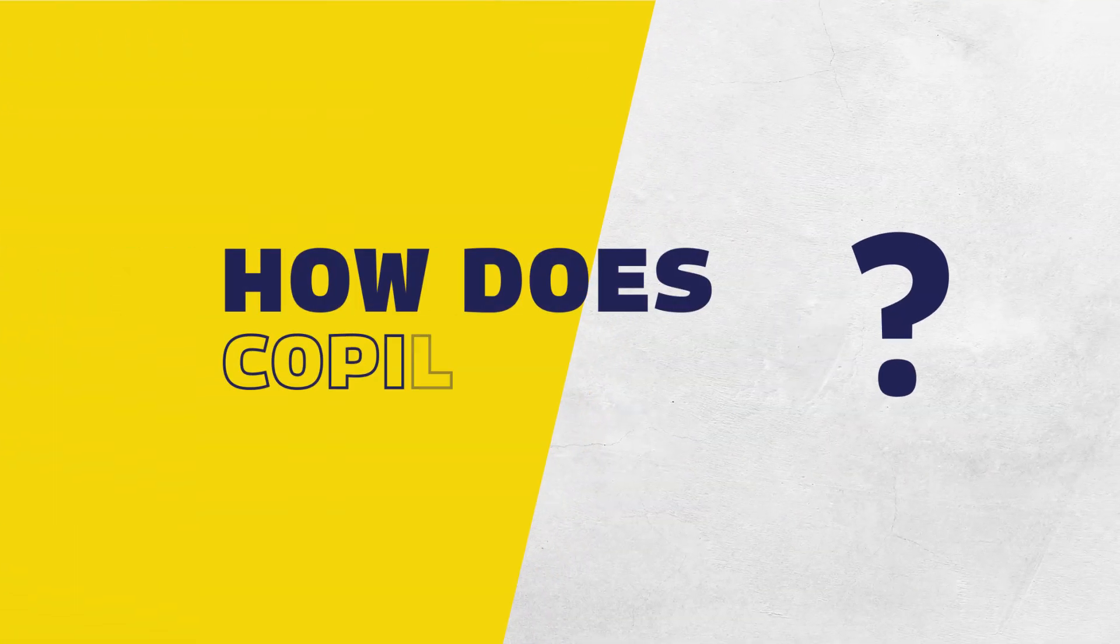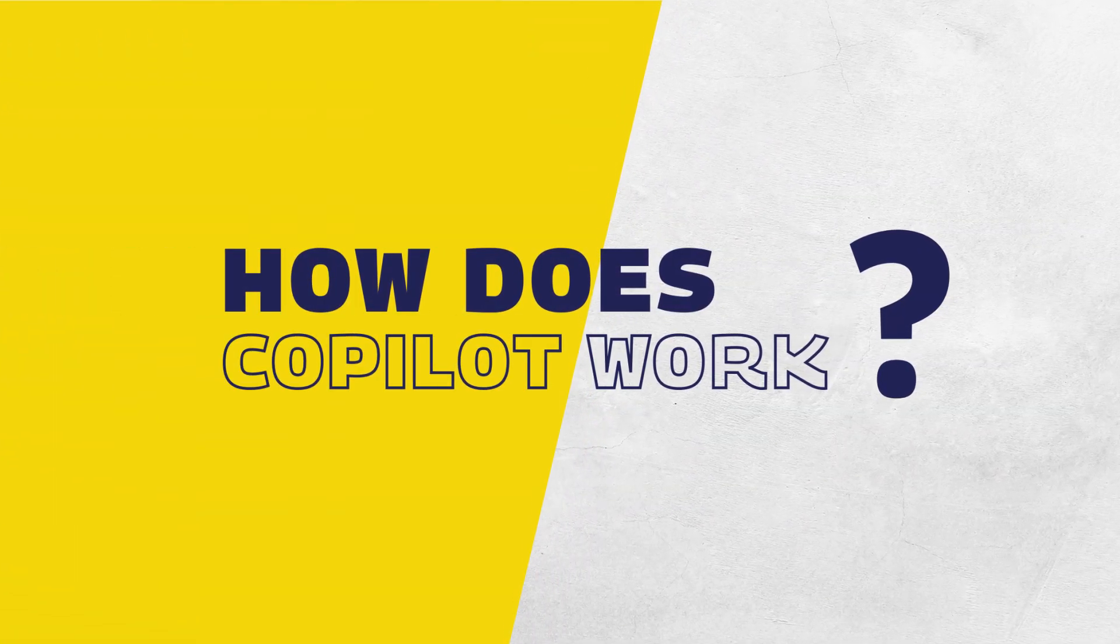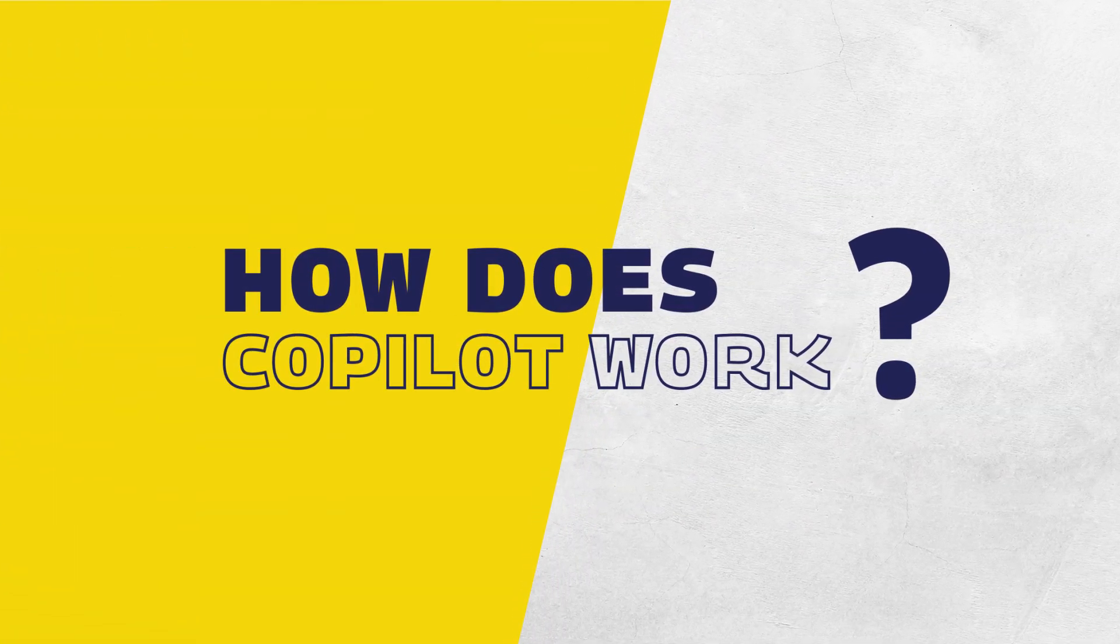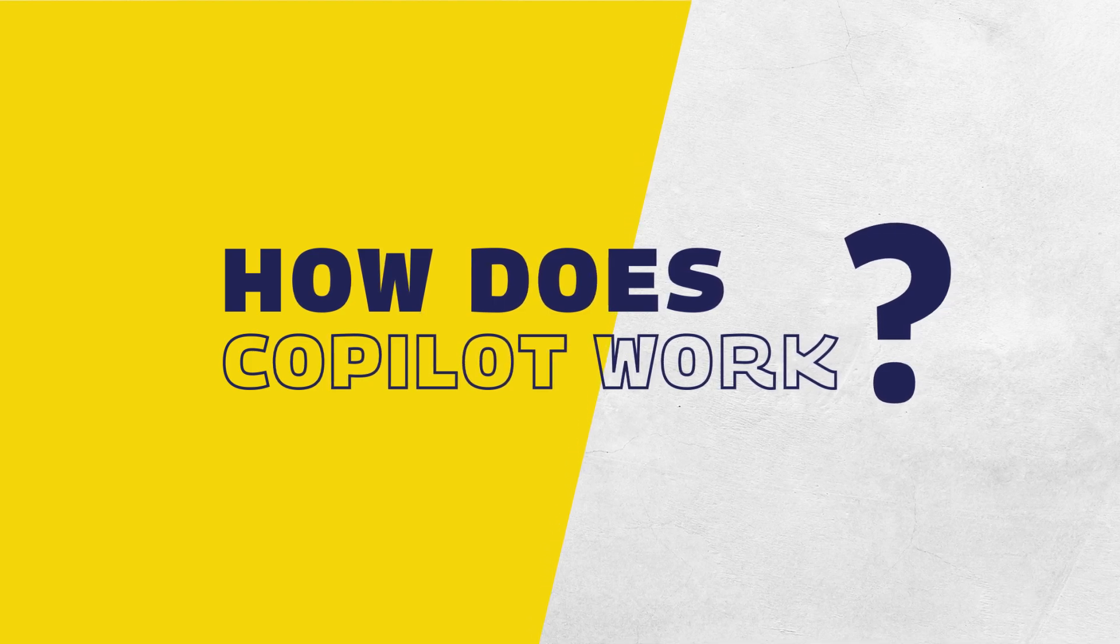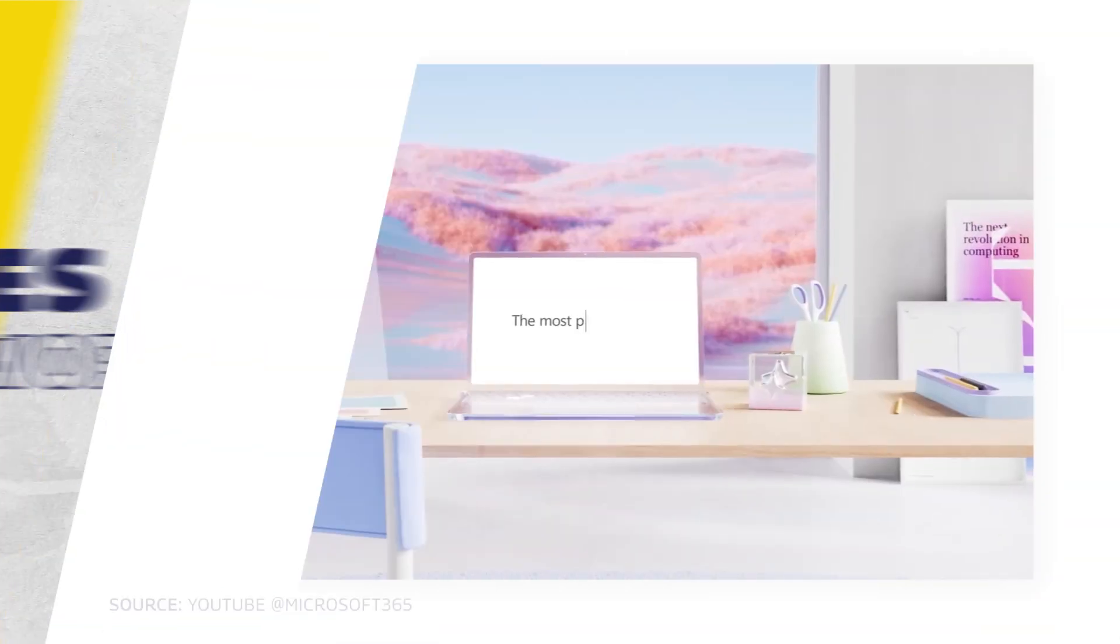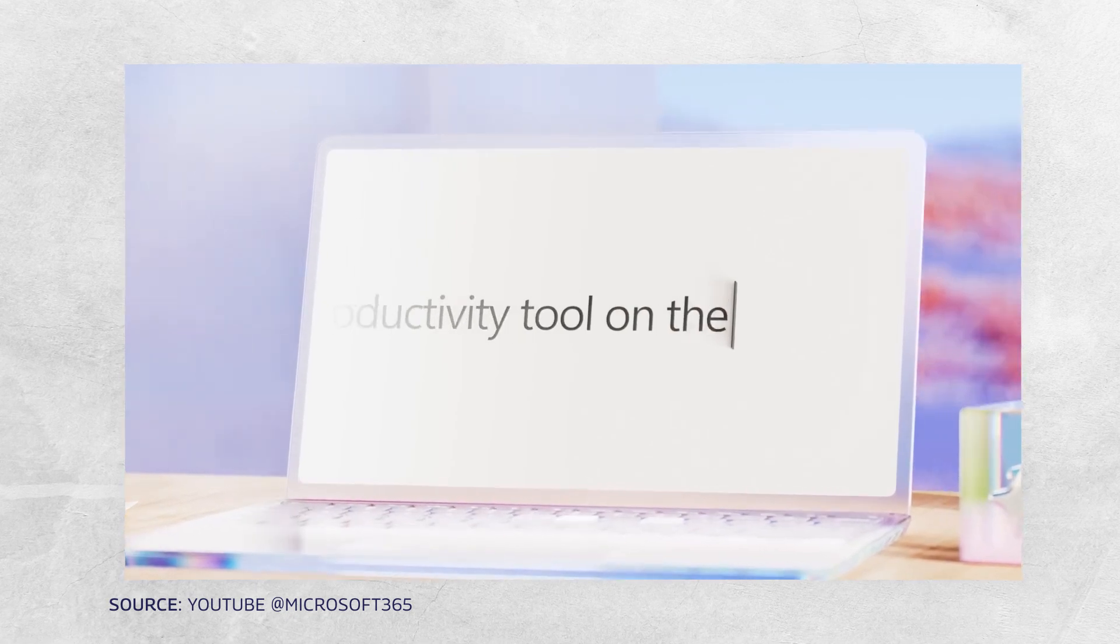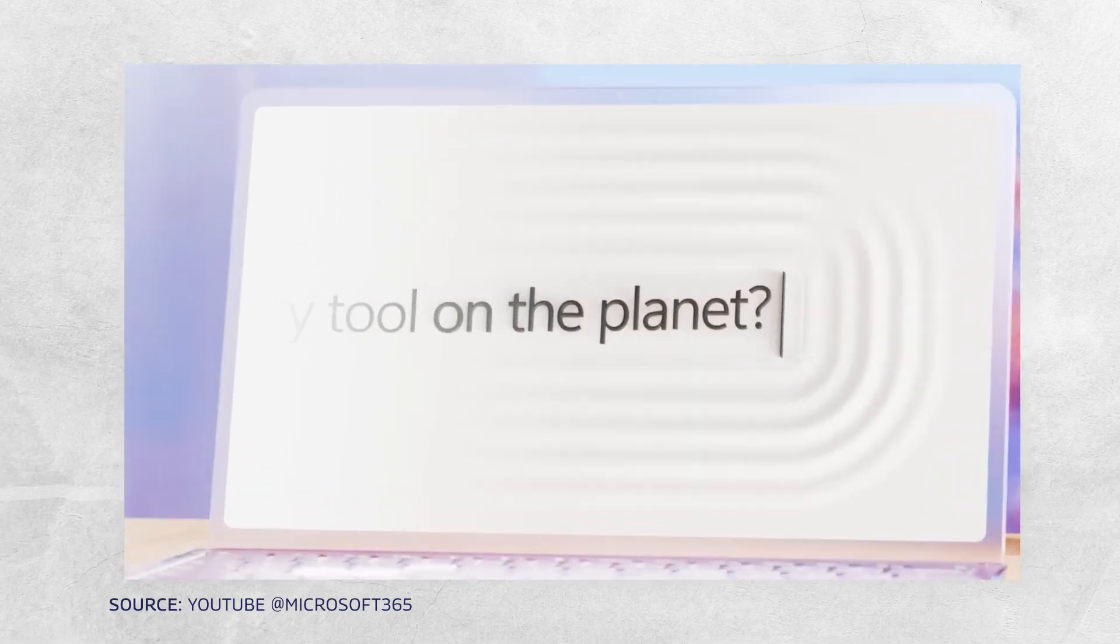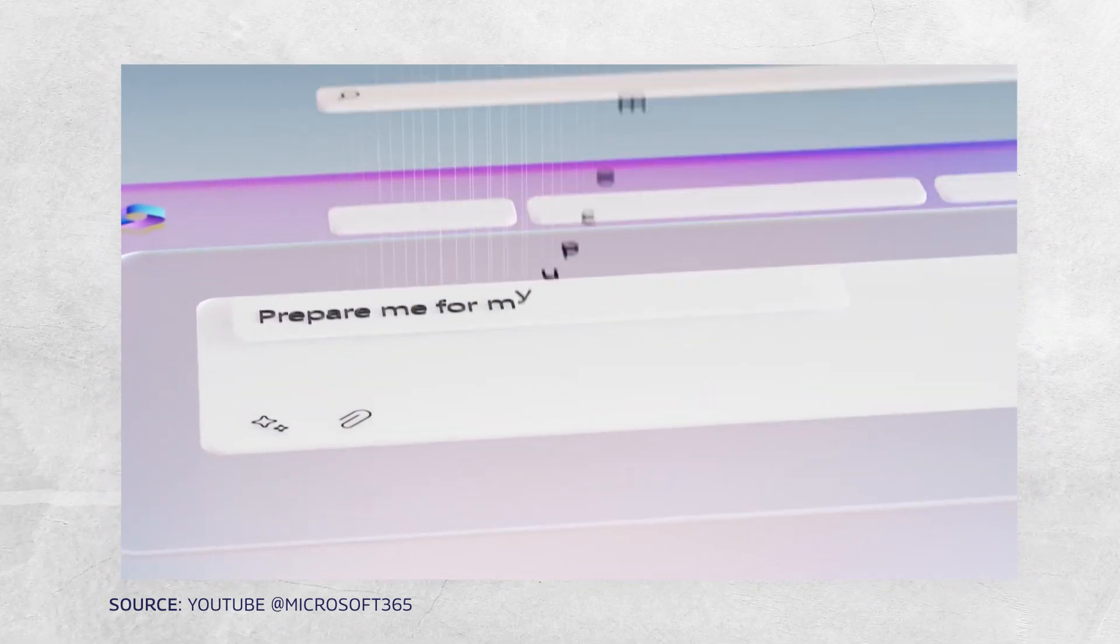How does Copilot work in PowerPoint? Here are my initial impressions of using AI in the office suite. Just a few days ago Microsoft released Copilot for business and home users.